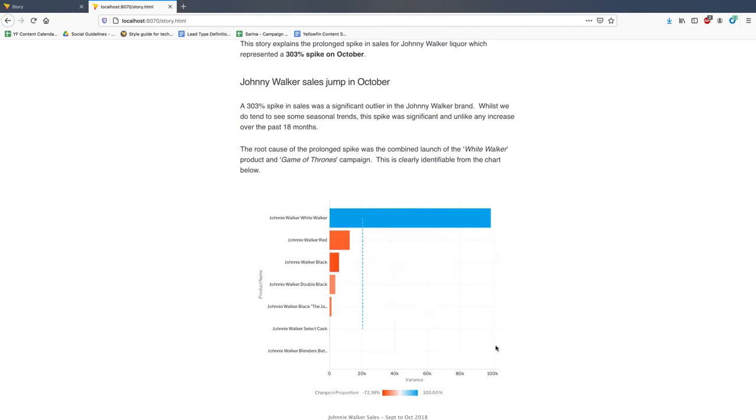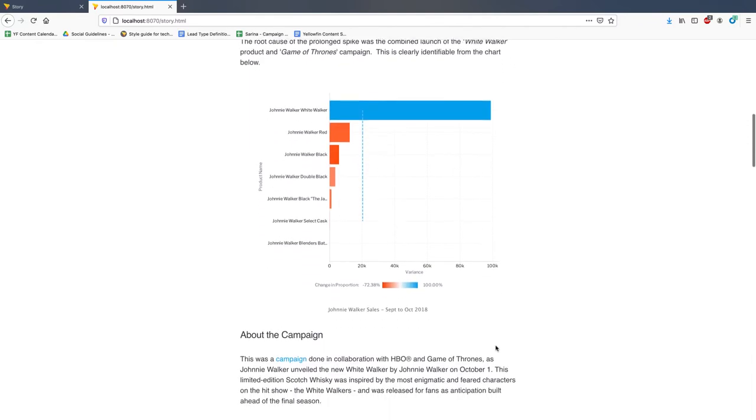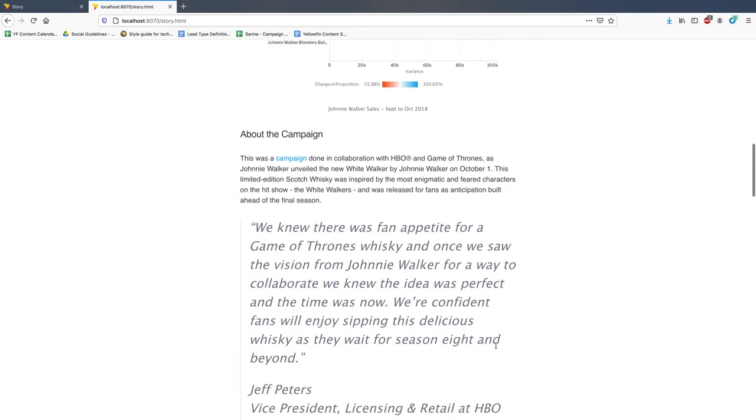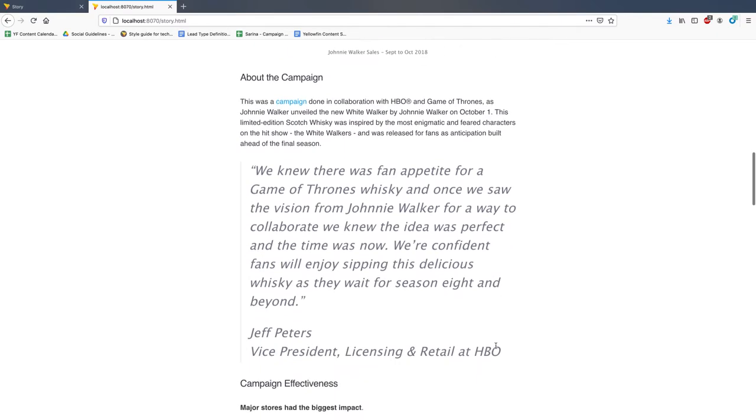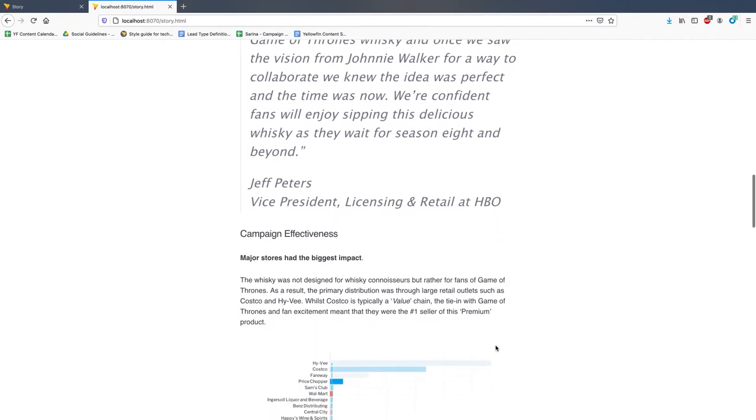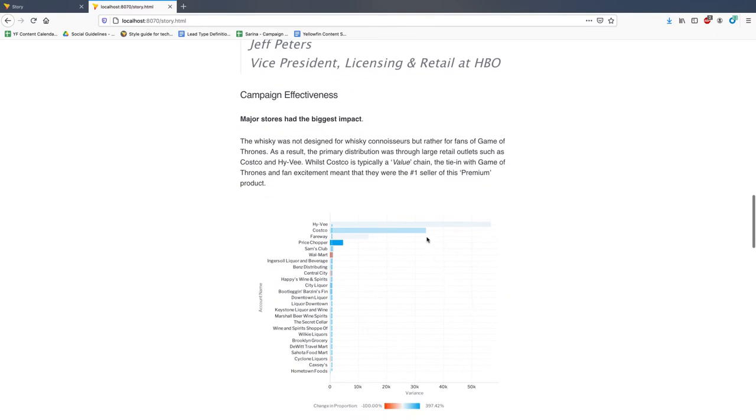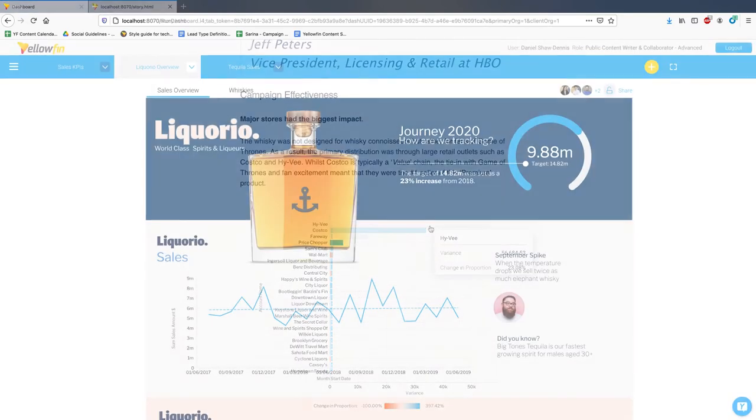Public stories are now also shareable with the guest user role. This means you can now share your stories with readers who might not necessarily have a Yellowfin login to the platform.